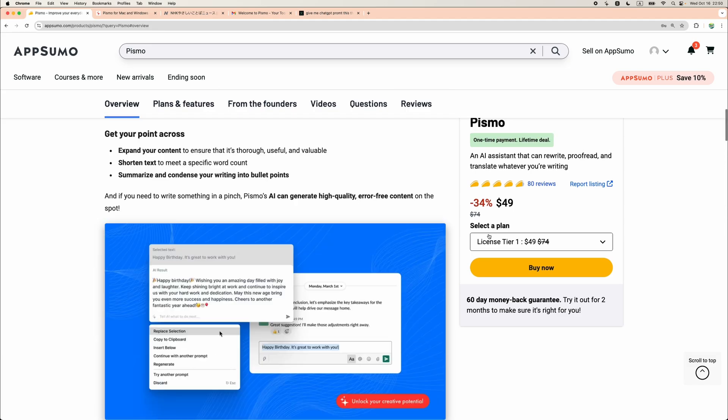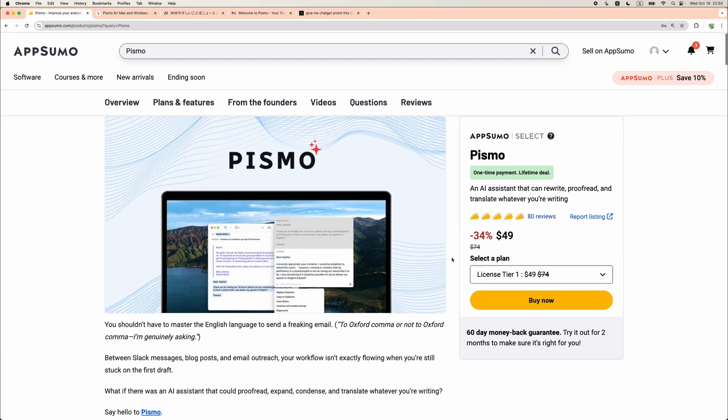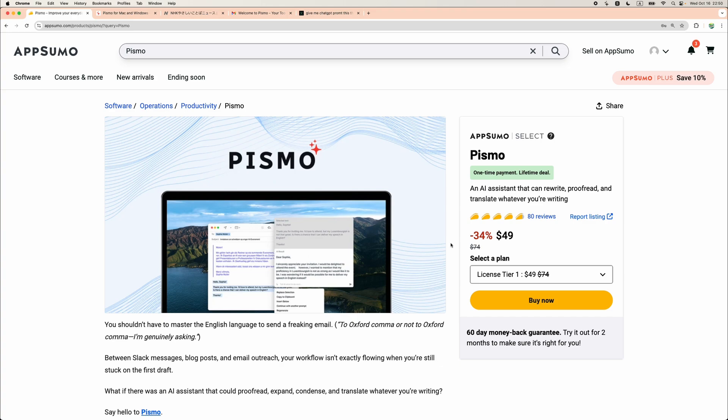One of the greatest features is that you can add unlimited custom prompts. I think Pismo is a great tool, especially on a lifetime deal with unlimited access. If you would like to get this tool, please check my link in the description. Please also give this video a like and subscribe for more similar videos. Thank you for watching. See you in the next one.